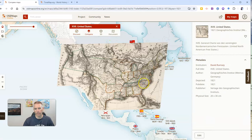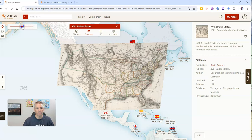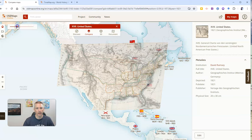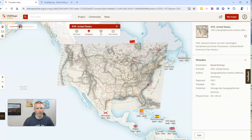And we can further refine the view that we have. Let's use that little slider up here. And we can see how we can adjust the transparency there of that overlay.